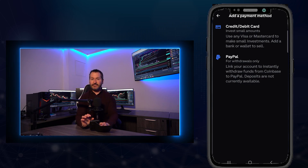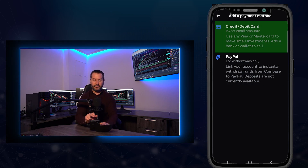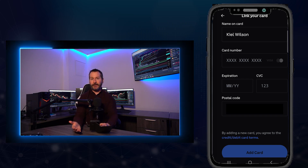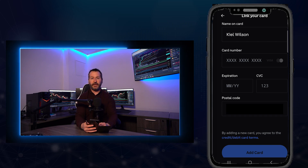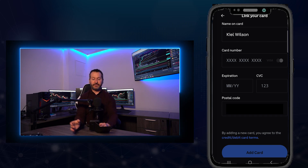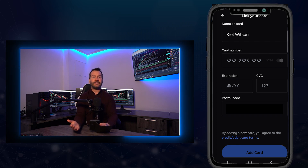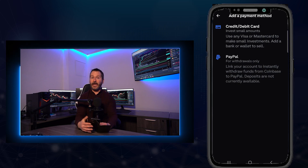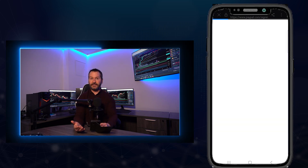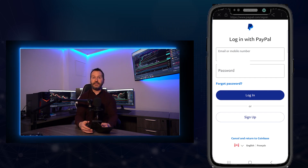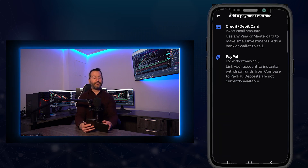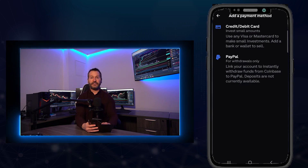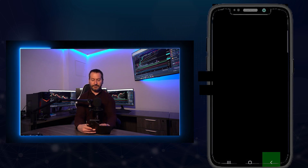In my case I can only attach a credit/debit card or a PayPal account for withdrawals only, so I used the Visa debit. Tap on the payment method you wish to add — I tapped credit/debit card, entered my card details, and tapped Add Card. Coinbase then did two microtransactions which I verified through my online banking. For PayPal, you'd be redirected to sign into your account. For a bank account, have your banking information ready.